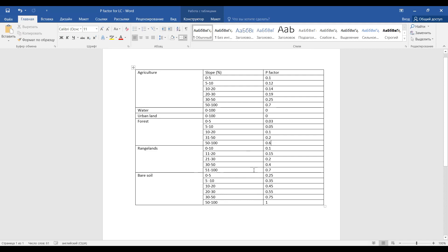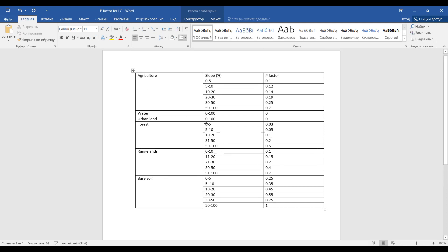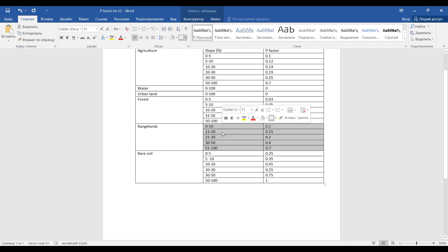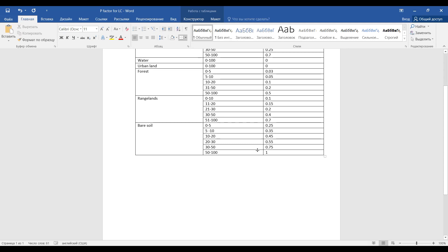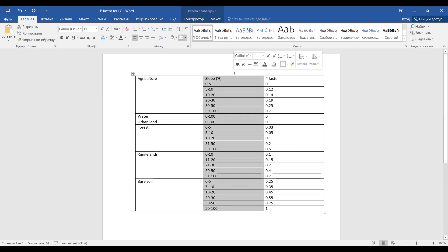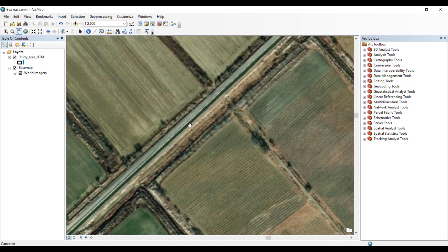Forest areas are very good at protecting from water erosion, especially in low-slope areas; in high-slope areas they provide moderate protection, so values range from around 1 down to 0.5. Rangelands are close to agriculture in behavior since they lack furrows. Bare soil areas have almost no ability to protect from water erosion as they are not covered by vegetation, so in high-slope areas the P factor approaches zero. We will build this table using land cover classes and slope in percent for our study area.